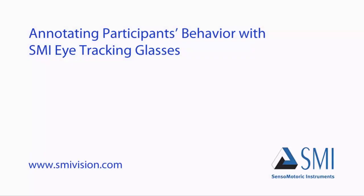Welcome to the tutorial: Annotating Participants' Behavior with the SMI Eye Tracking Glasses.